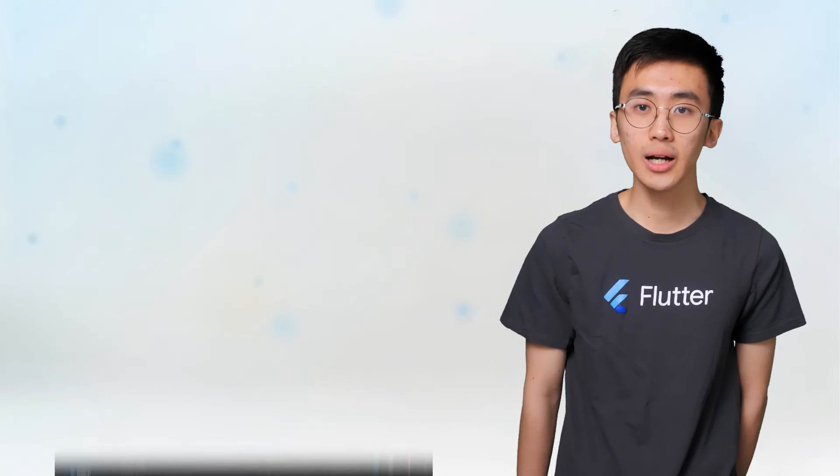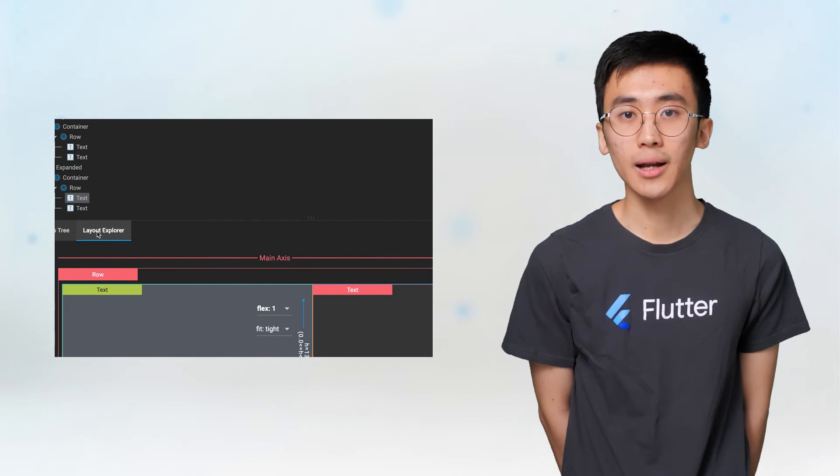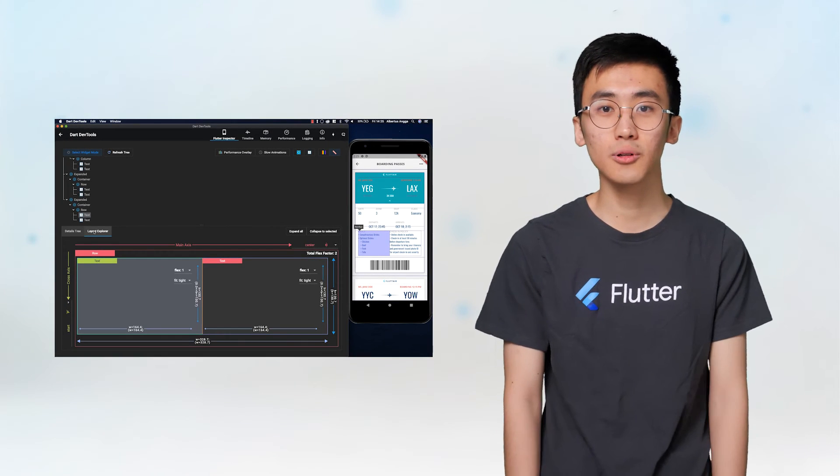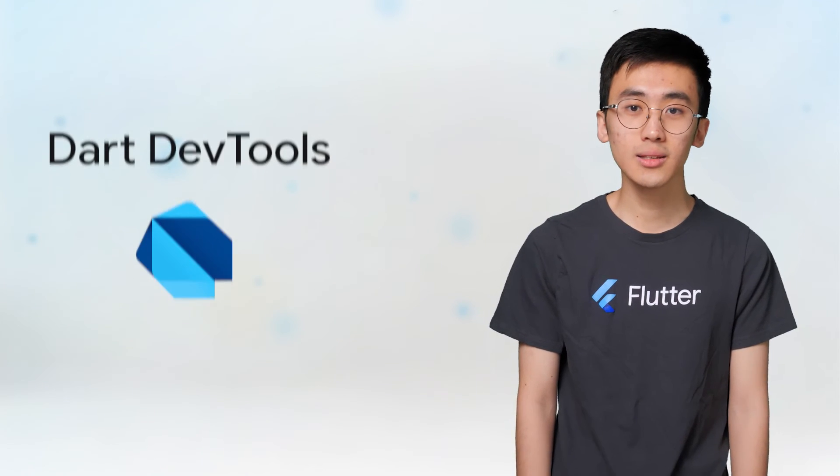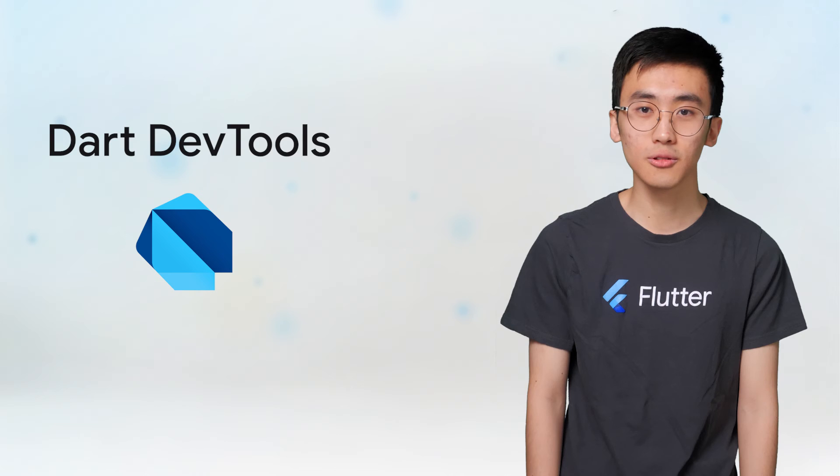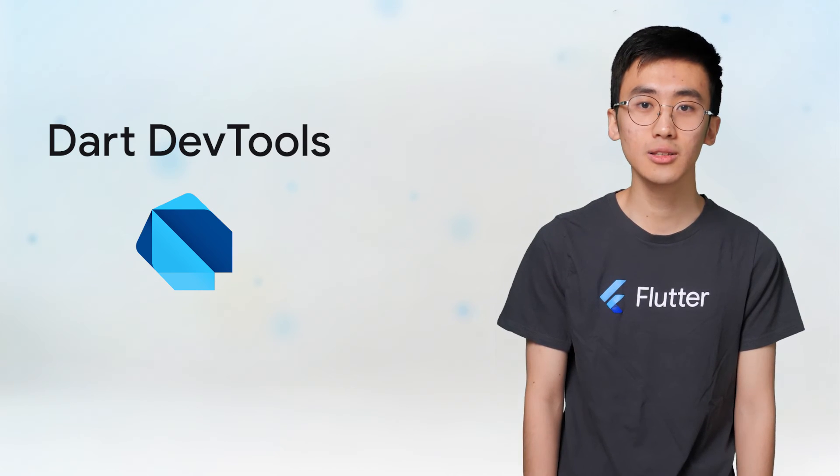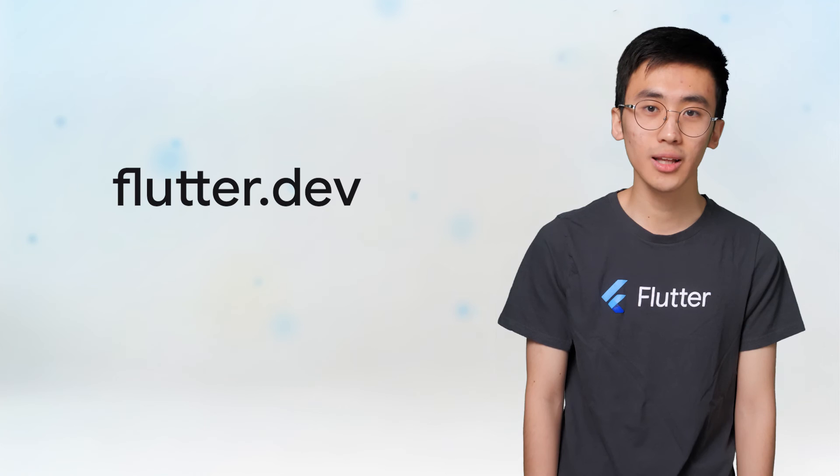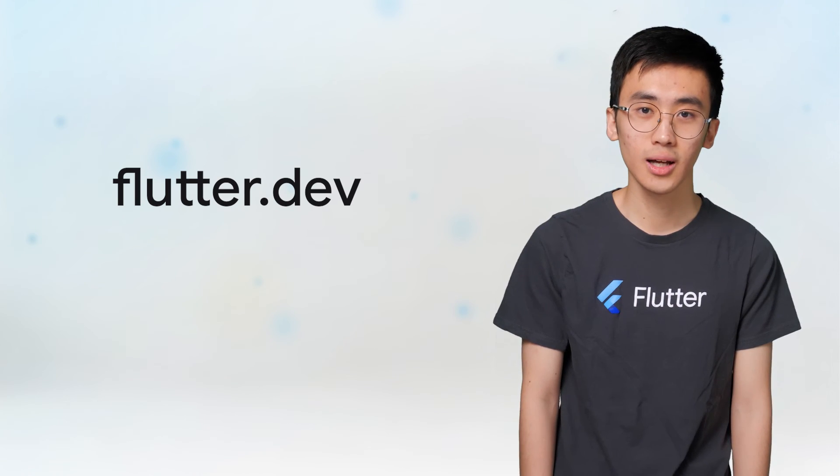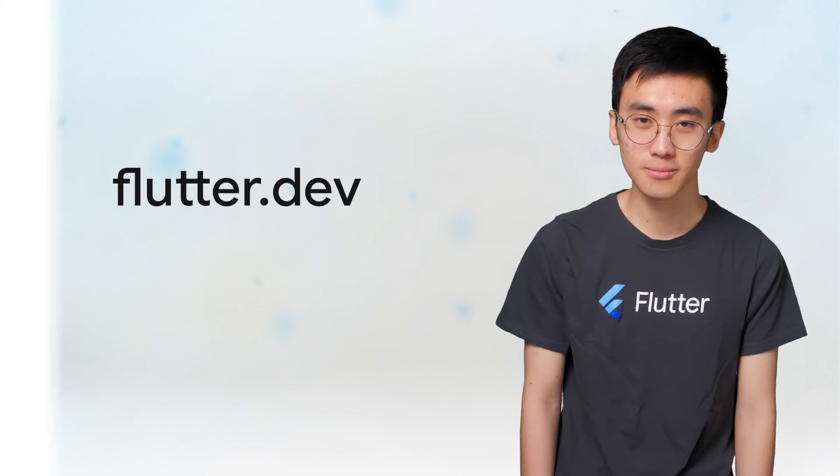That was a very quick look at the Layout Explorer and how you can use it to understand the layout process for your widgets better. You can try out Layout Explorer in Dart DevTools and it's available now in the latest version of Flutter. For more documentation on the Layout Explorer and trying out Flutter yourself, head over to flutter.dev.